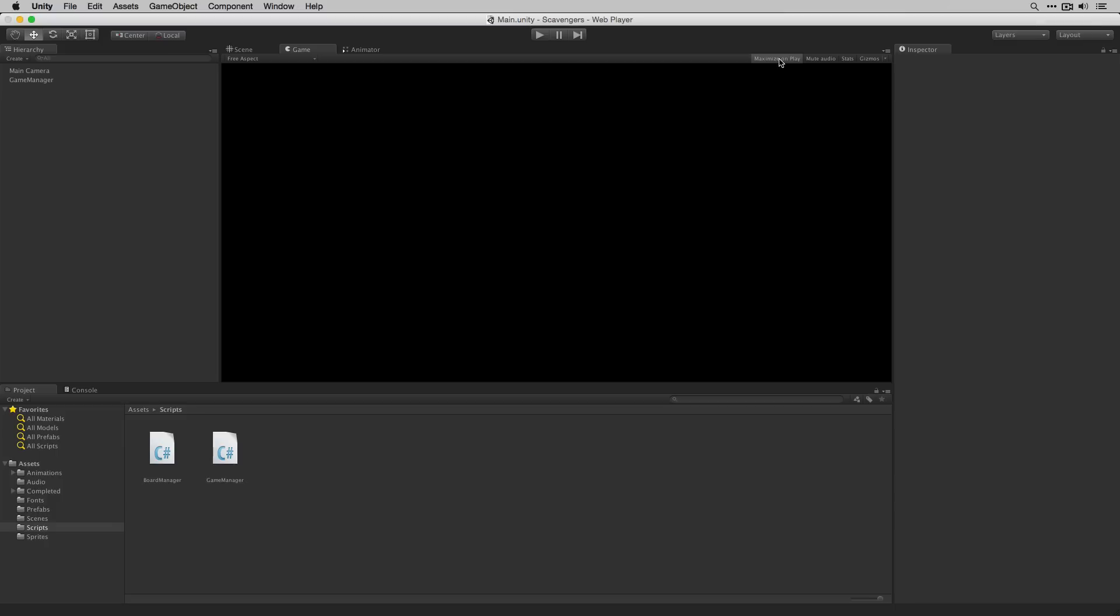Since the game manager is going to do things like loading levels and managing the player's score, we wouldn't want more than one of these objects to exist. So in our code we're going to make sure that that's not possible. Let's open the game manager in MonoDevelop.